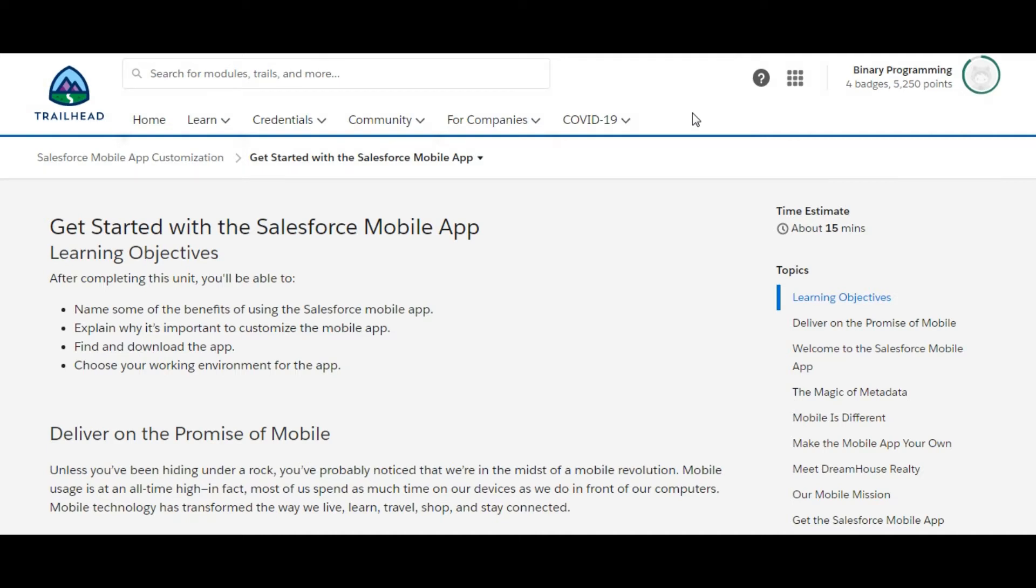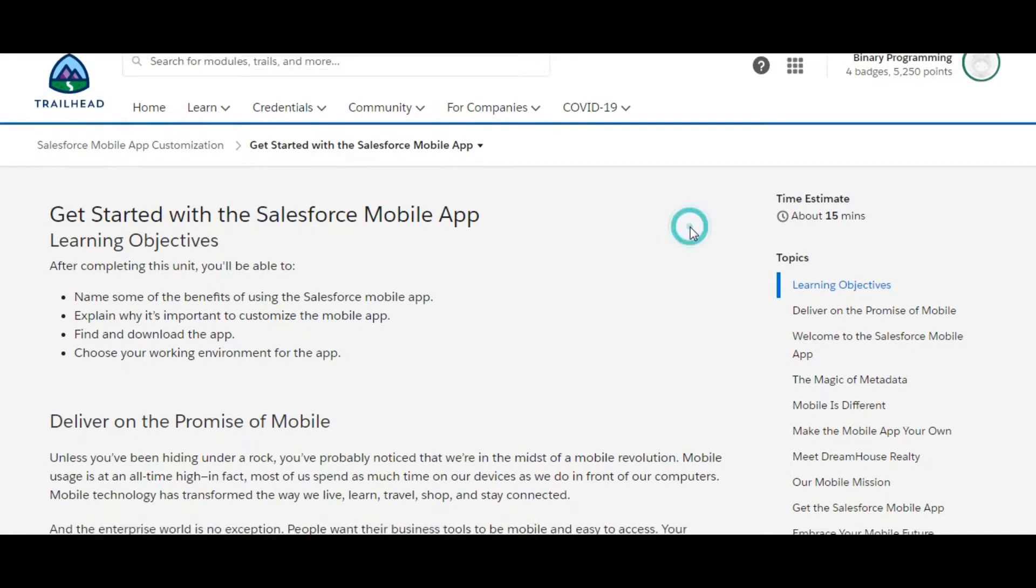Hello guys, welcome to Binary Programming. In this video we will solve the first challenge of Salesforce Mobile App Customization module. The name of the challenge is Get Started with the Salesforce Mobile App.